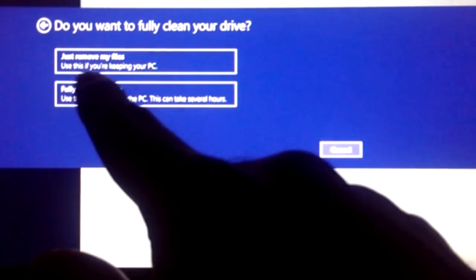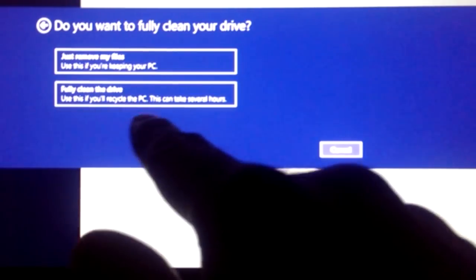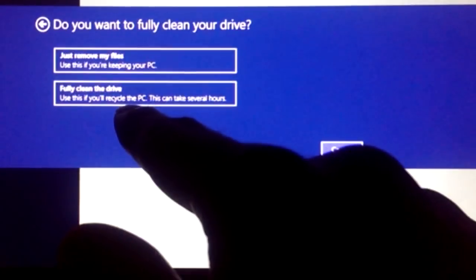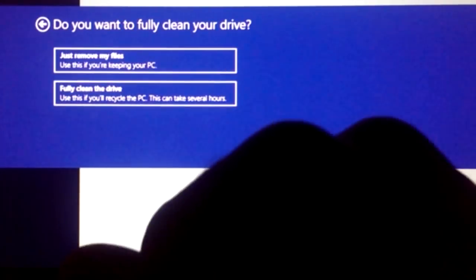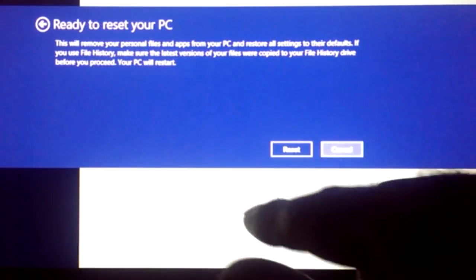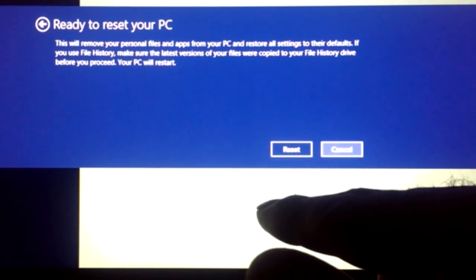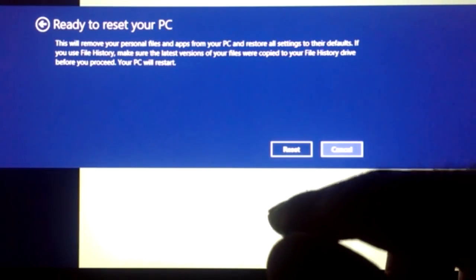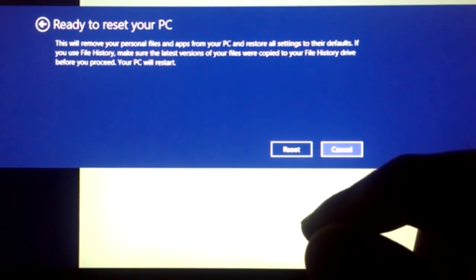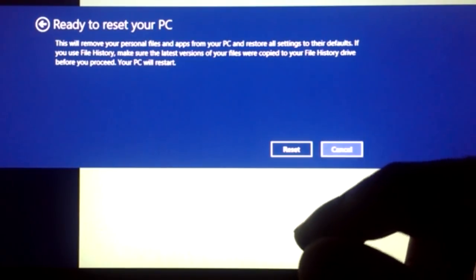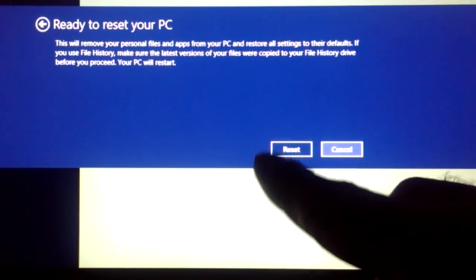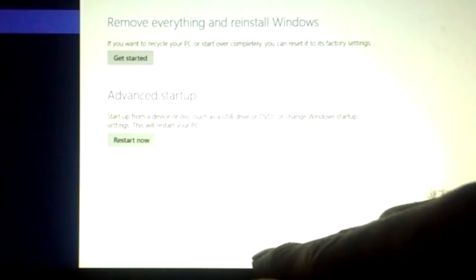Okay, just remove my files - use this if you're keeping your PC. What I'm going to choose is the second option, which is fully clean the drive. Ready to reset your PC. So make sure if you're keeping your Surface RT to do a backup of all your files first. Okay, reset.